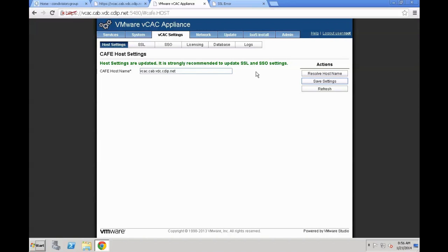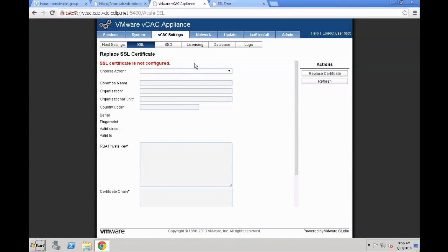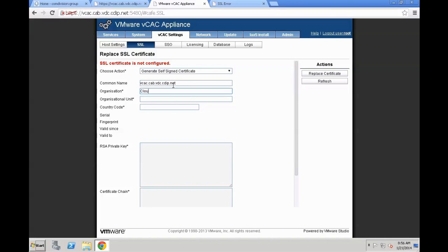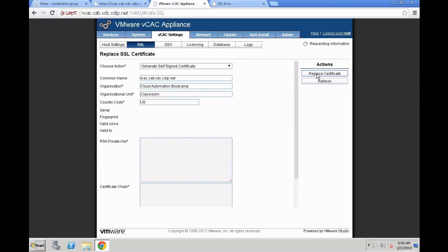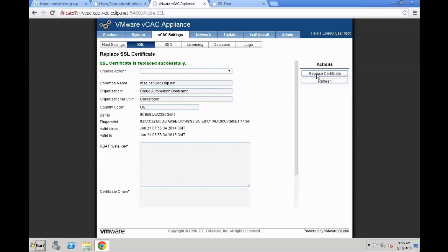Next, we are going to switch to the SSL tab. Within the SSL tab, we are going to leverage a self signed certificate as this is for a proof of concept environment. The common name is usually the fully qualified domain name of your VCAC appliance. In our case, it's VCAC.cab.vdc.cdip.net. Our organization is Cloud Automation Bootcamp. Organization Unit Classroom. Country code is US. And then you click replace certificate. This is actually going to take a few seconds. But once completed, we can move on with the SSL integration.